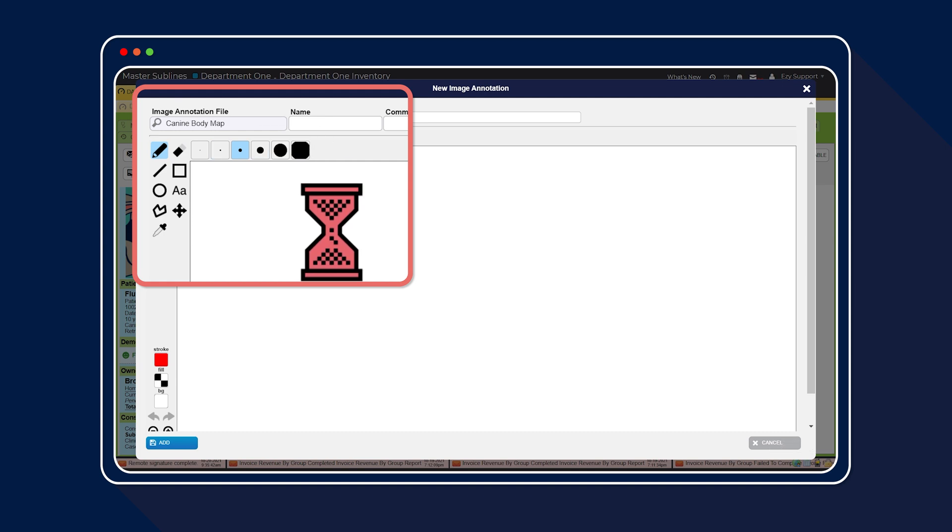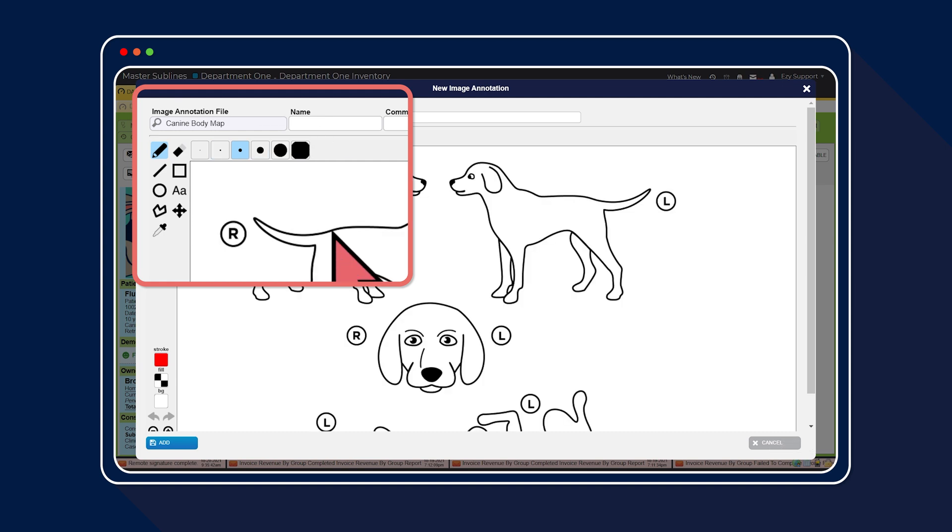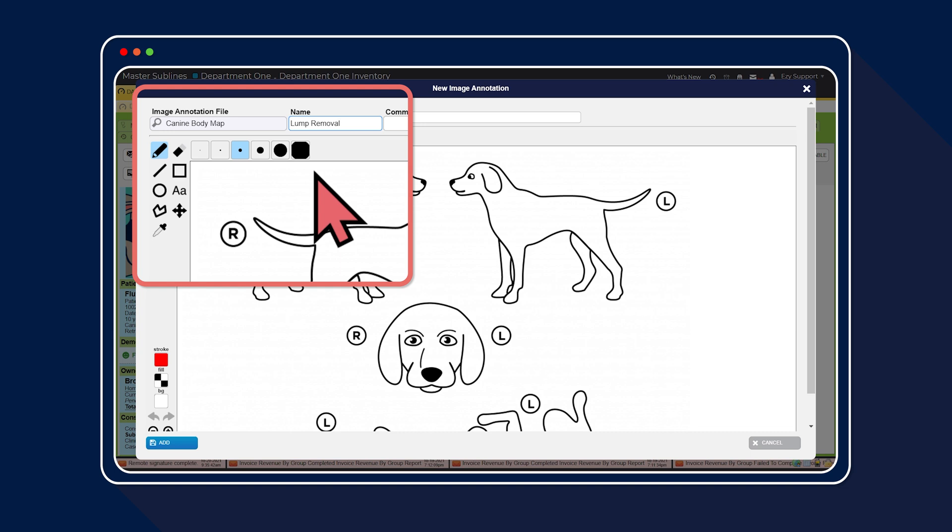Then, in the name box, enter a name for the body map. We'd recommend entering a name that makes it easy for staff to find and understand what the image annotation is being used for. For our consultation example, we're calling ours Lump Removal.